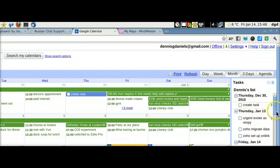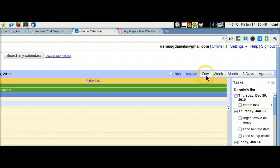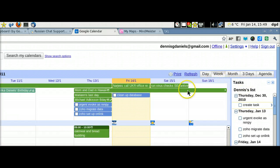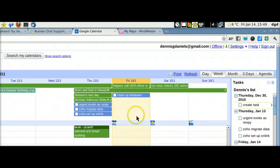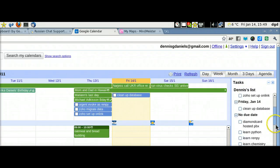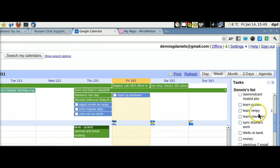Now, for the tasks, for example, if we go to today, let's go to the week. All right, so if we have a task that's unassigned, like we don't have any of these, like learn chemistry - I'm going to be doing that for a while.